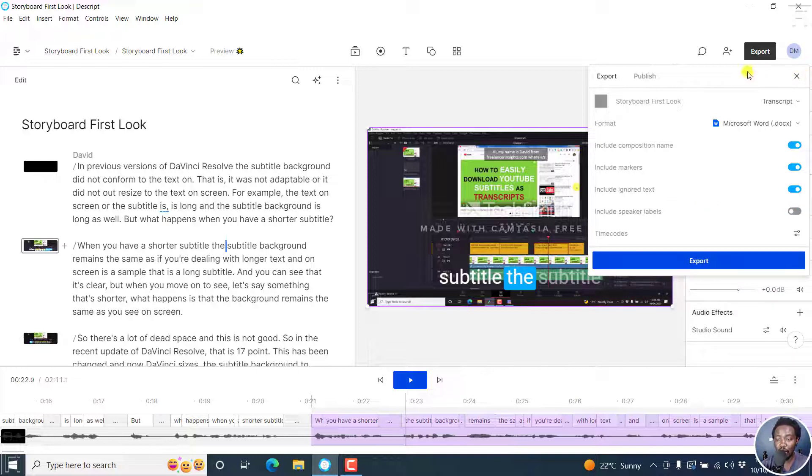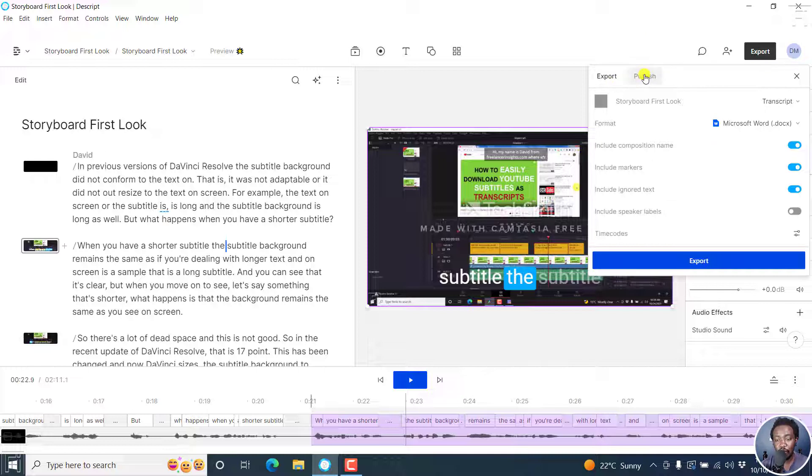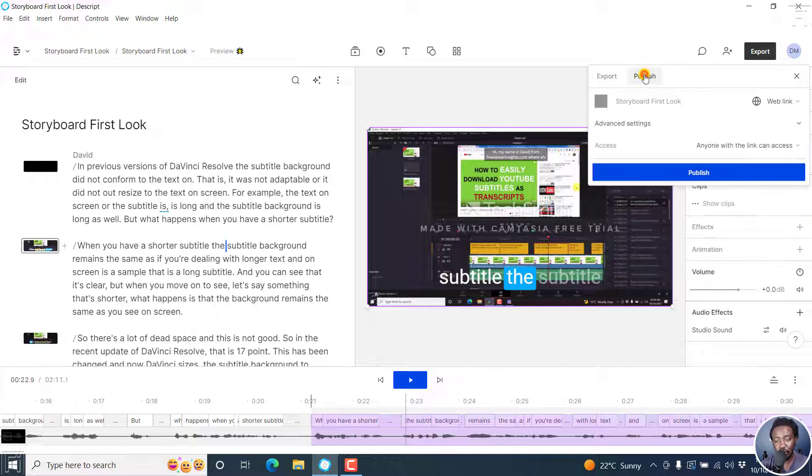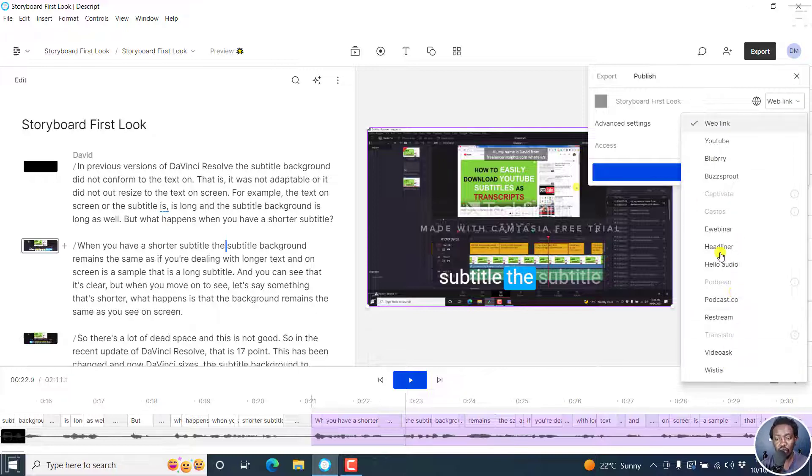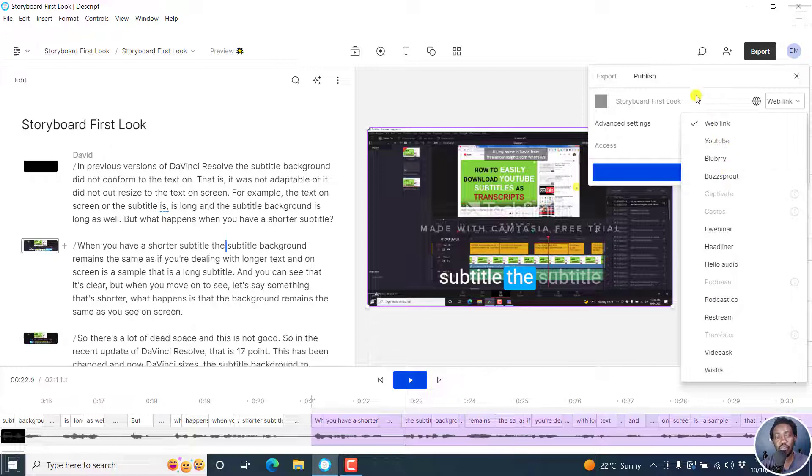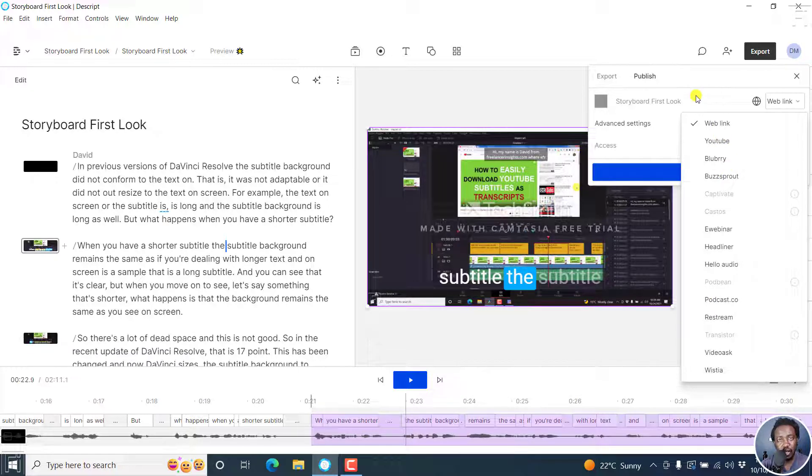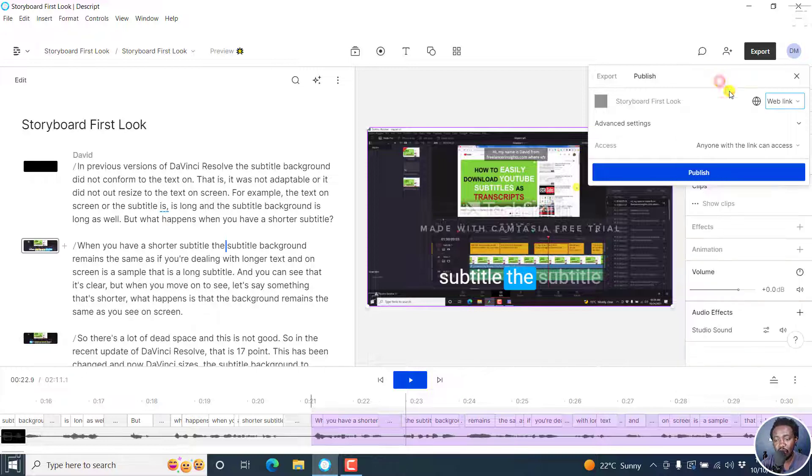Now, if you wanted to publish your project—let's say you want to publish it on the web for preview—you'll need to click on the publish option. From this, you can click on web link, YouTube, all the way to Wistia. You can publish to all these different options, including Headliner, if you wanted to use the audiogram features in Headliner. That would really work well.